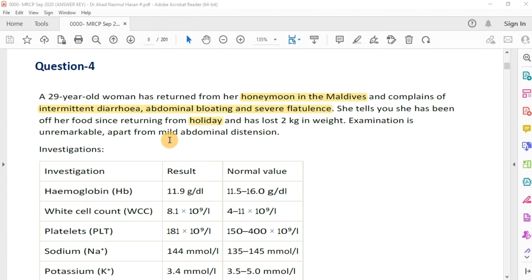This patient has presented with features of malabsorption. The features of malabsorption are diarrhea, steatorrhea, and weight loss. In some cases we can also get abdominal bloating. She also has a history of returning from a holiday, which indicates a long incubation period.